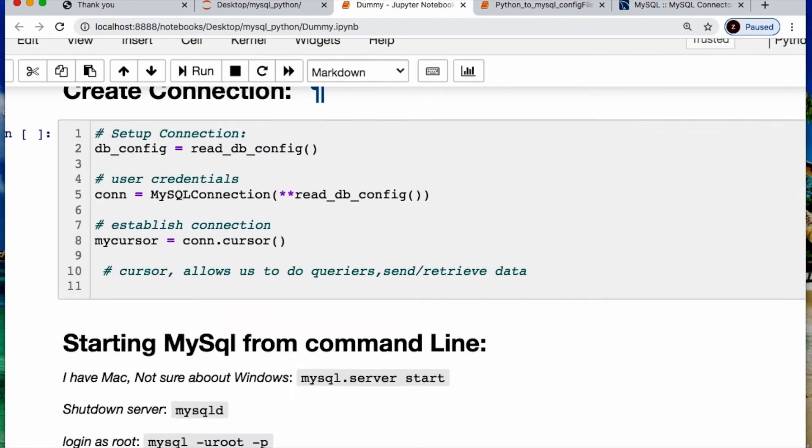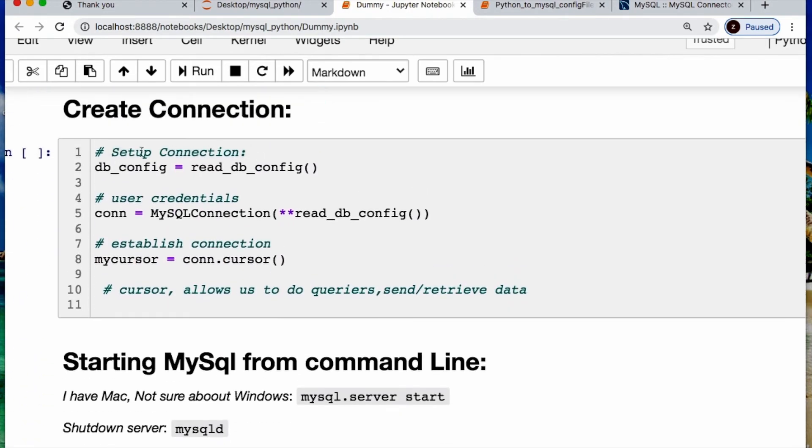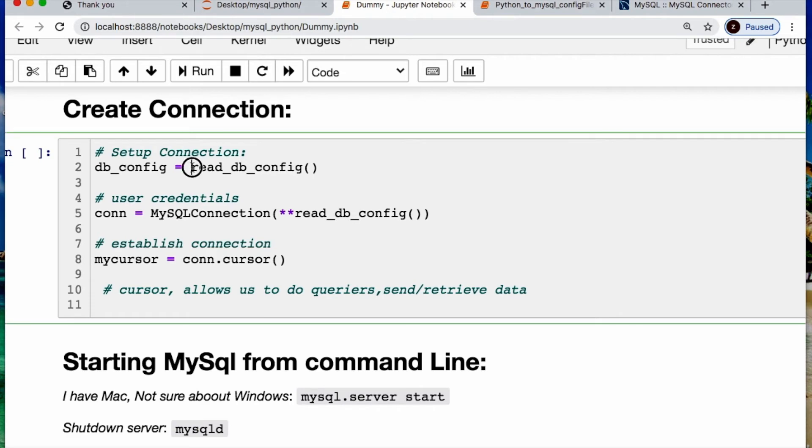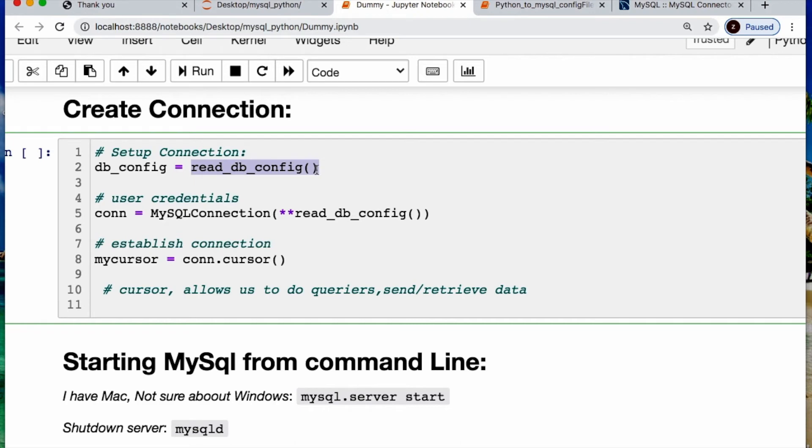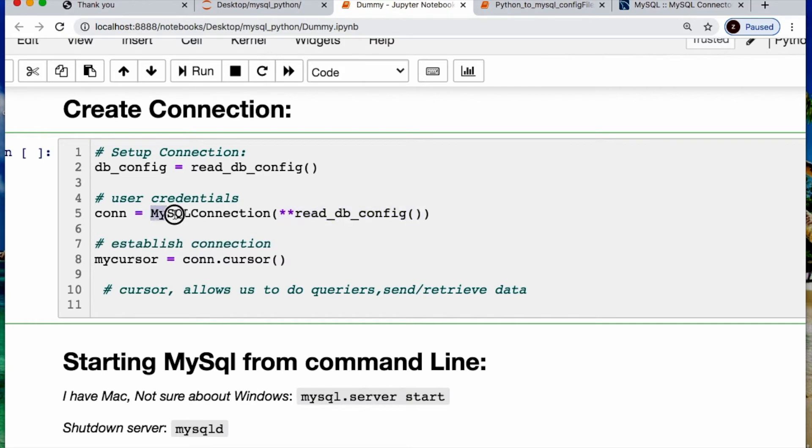You need to set up your connection where I'm saying this read db config is our key value pairs. If you printed this off by itself it would show you what that information is, but I'm not showing you that. And then you're using the double star here to take your kwargs keyword arguments, and I'm using my class to make my connection.